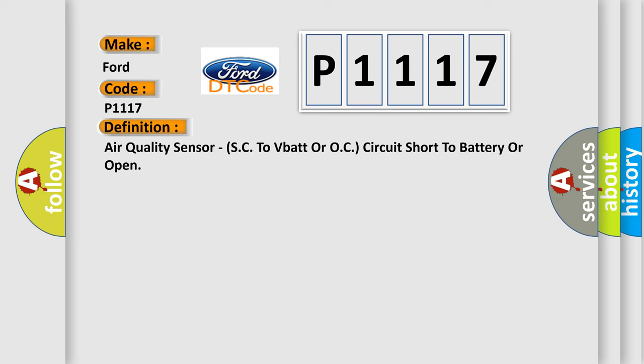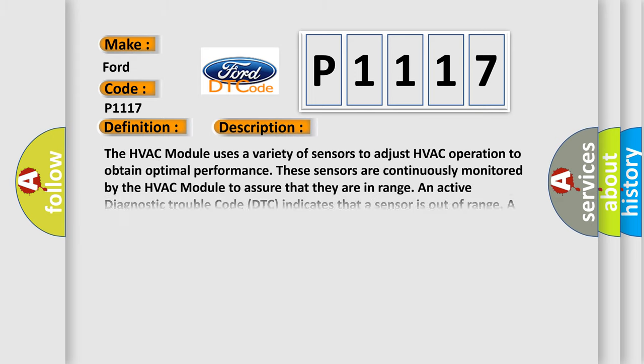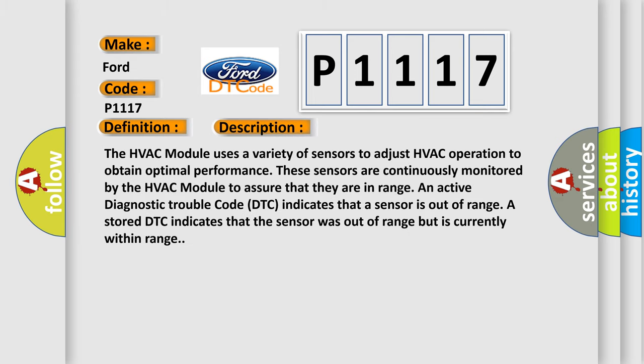And now this is a short description of this DTC code. The HVAC module uses a variety of sensors to adjust HVAC operation to obtain optimal performance. These sensors are continuously monitored by the HVAC module to assure that they are in range.